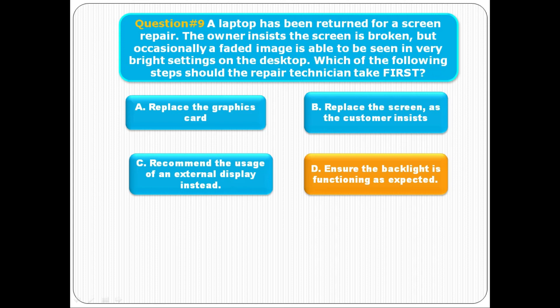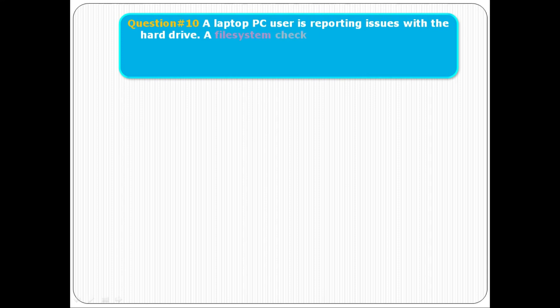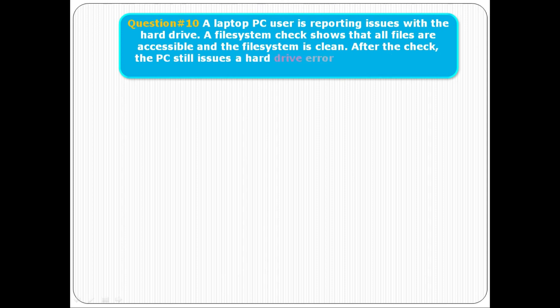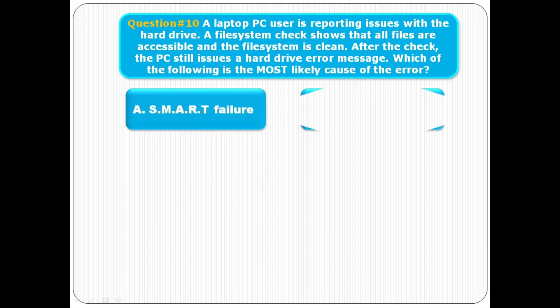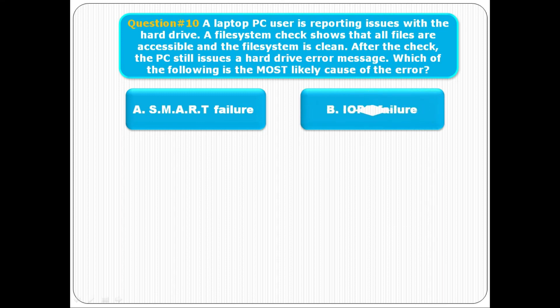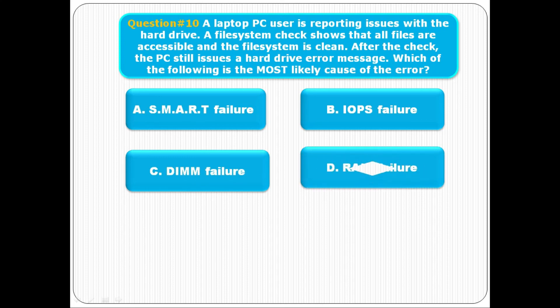Question number ten: A laptop PC user is reporting issues with the hard drive. A filesystem check shows that all files are accessible and the filesystem is clean. After the check, the PC still issues a hard drive error message. Which of the following is the most likely cause of the error? Option A is a SMART failure, option B is IOPS failure, option C is a DIMM failure, option D is a RAID failure. The correct answer is C, DIMM failure.